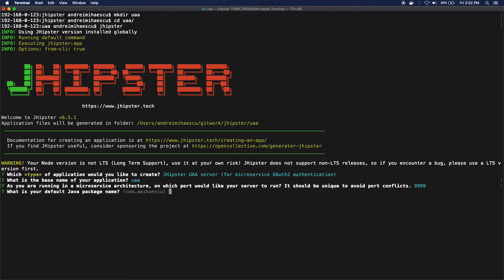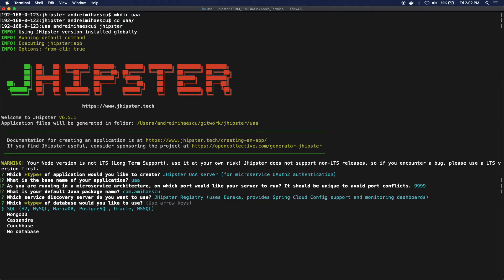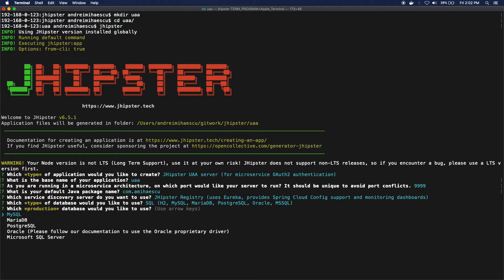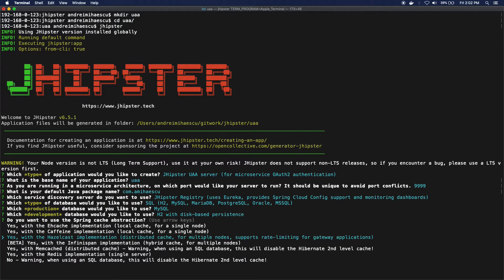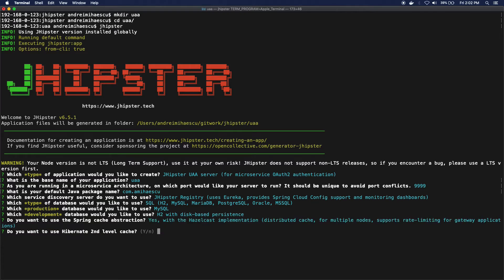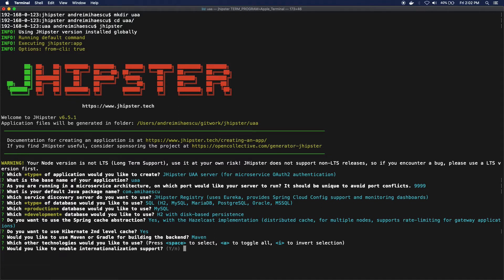The package name is gonna be this one. I'm gonna use the JHipster registry, a SQL database, MySQL for production, H2 for development. I'm gonna use cache as well.